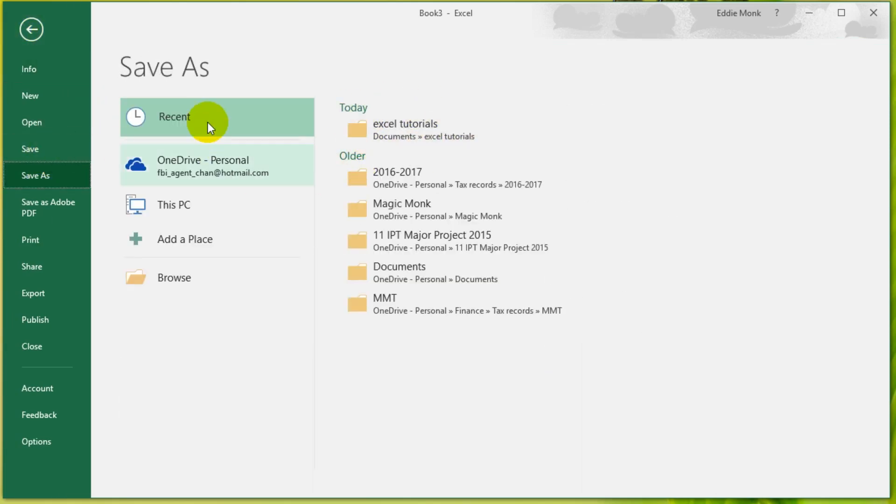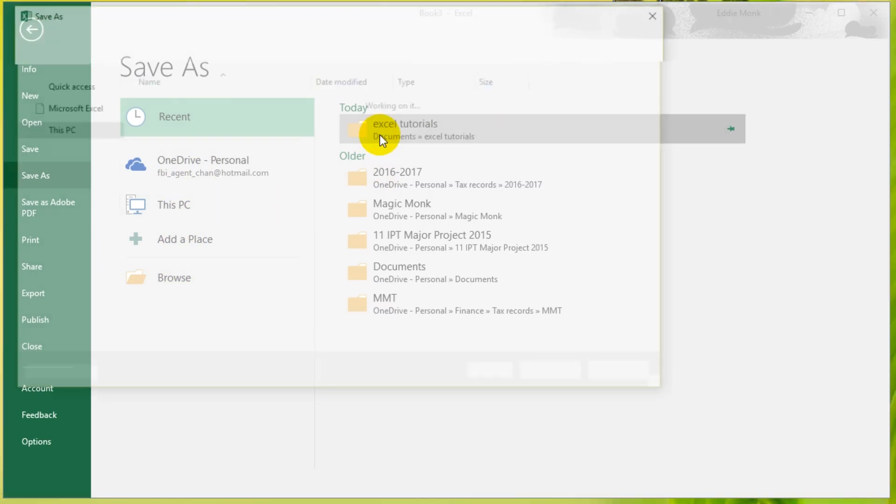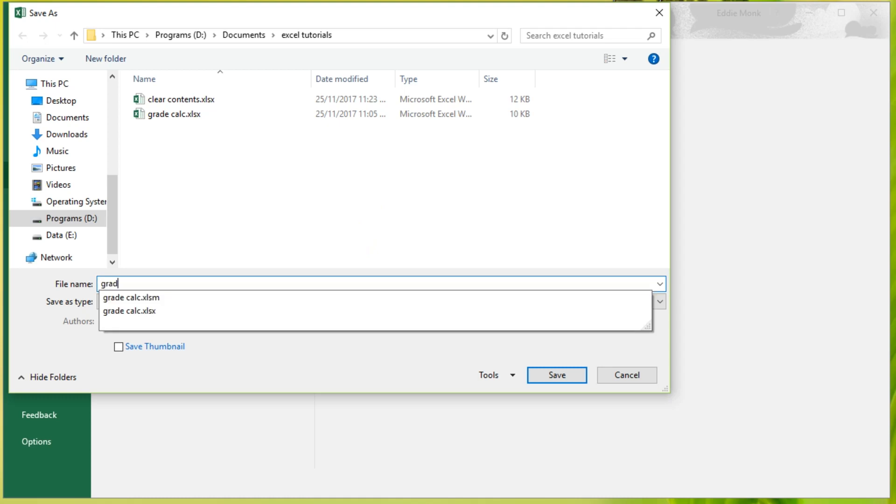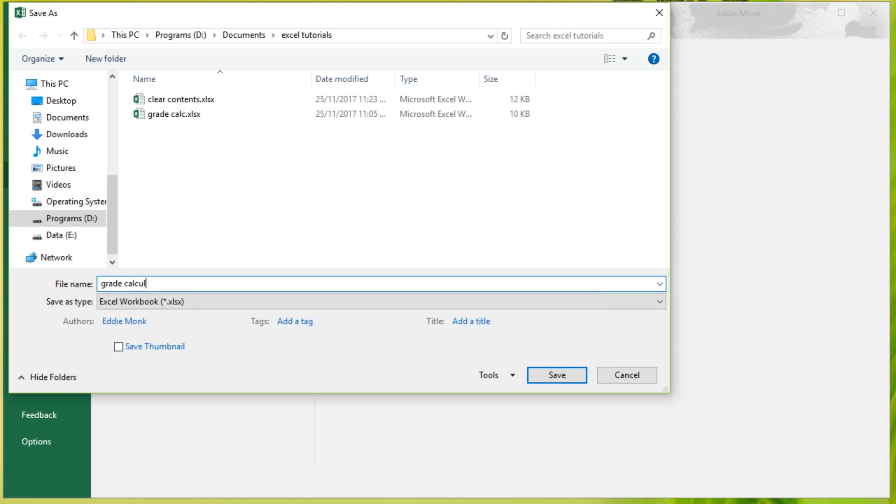Save it wherever you're saving. What I want you guys to realize is that when you save your workbook, let's call it grade calculator, you can't save it as an Excel workbook.